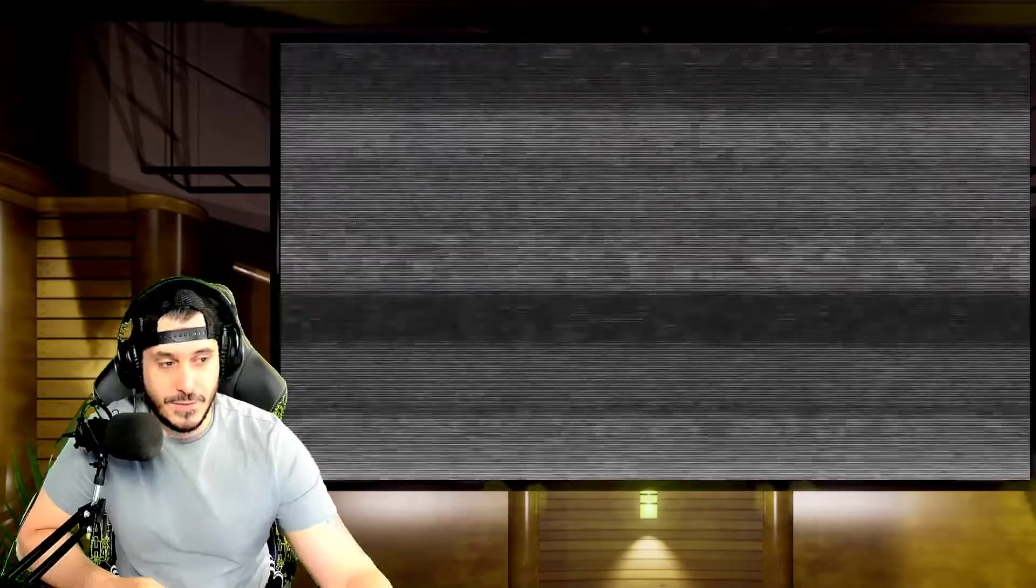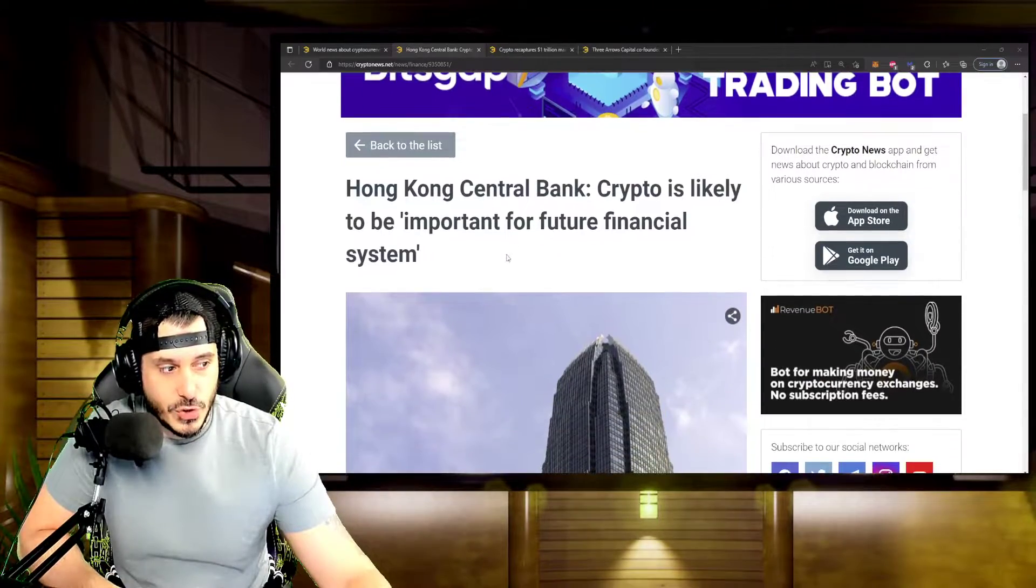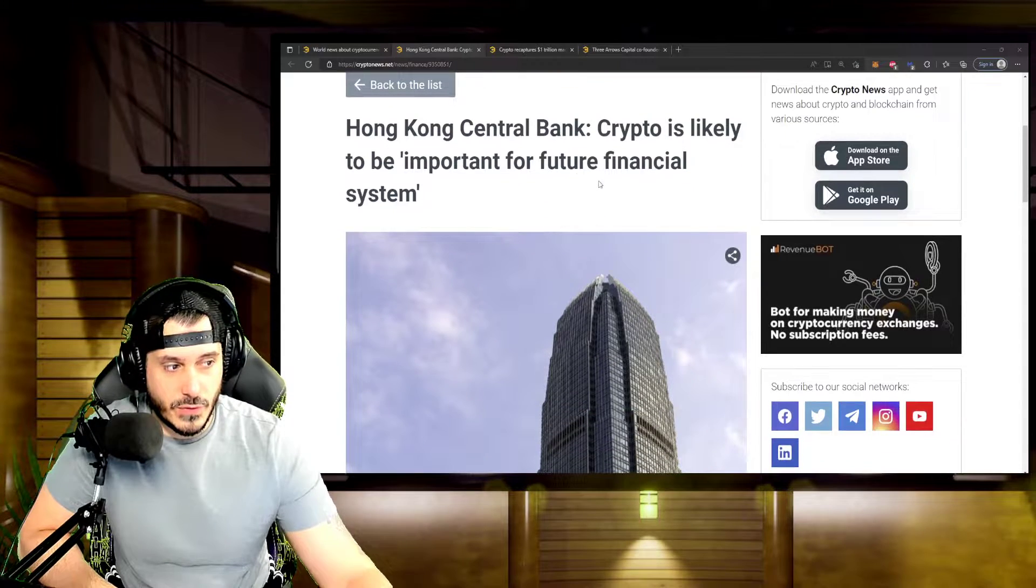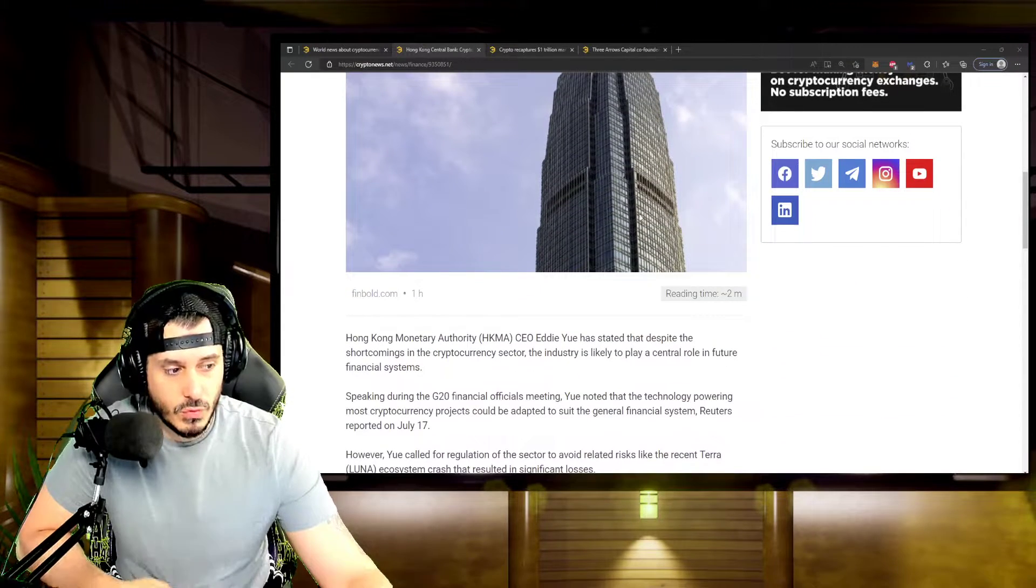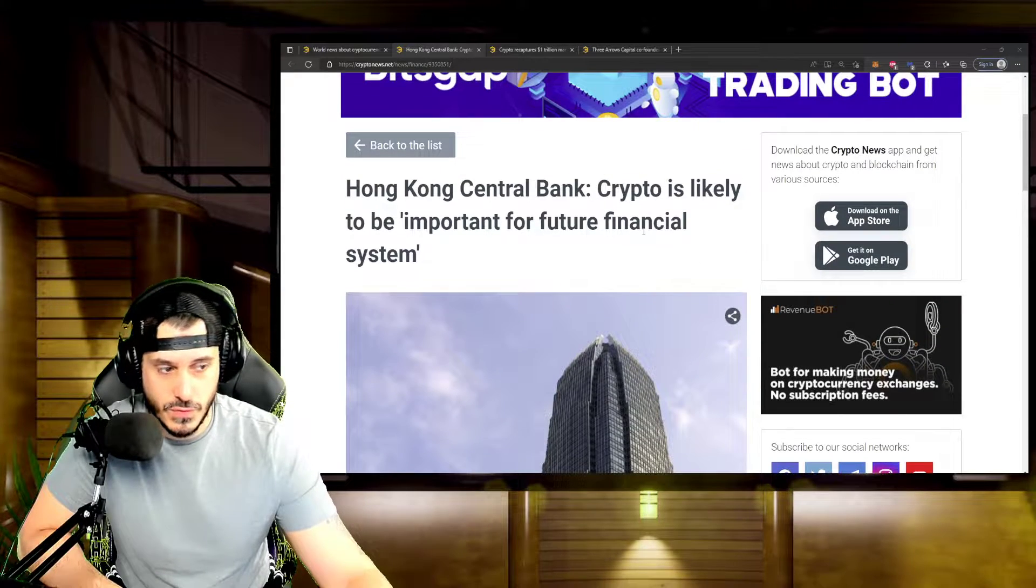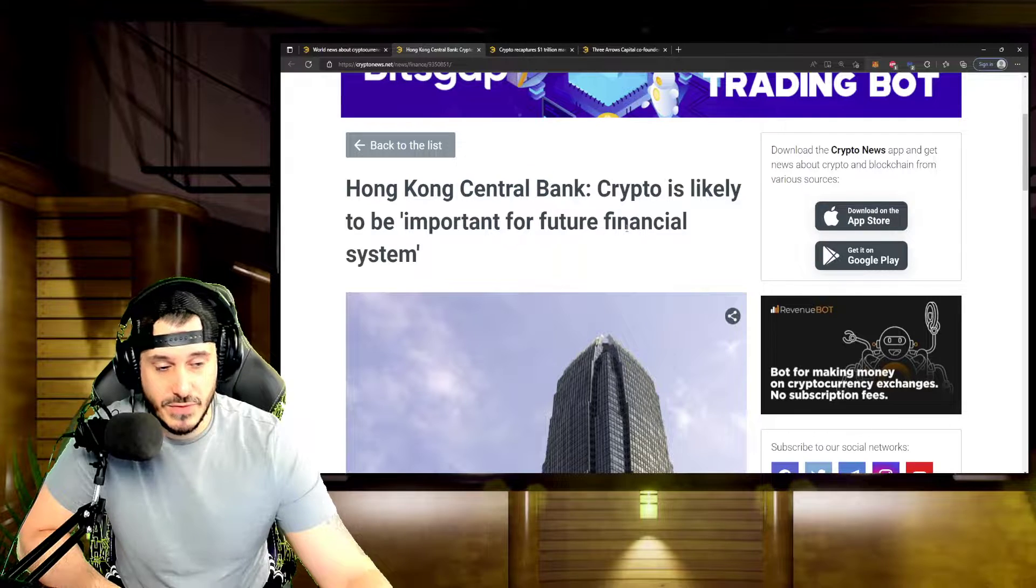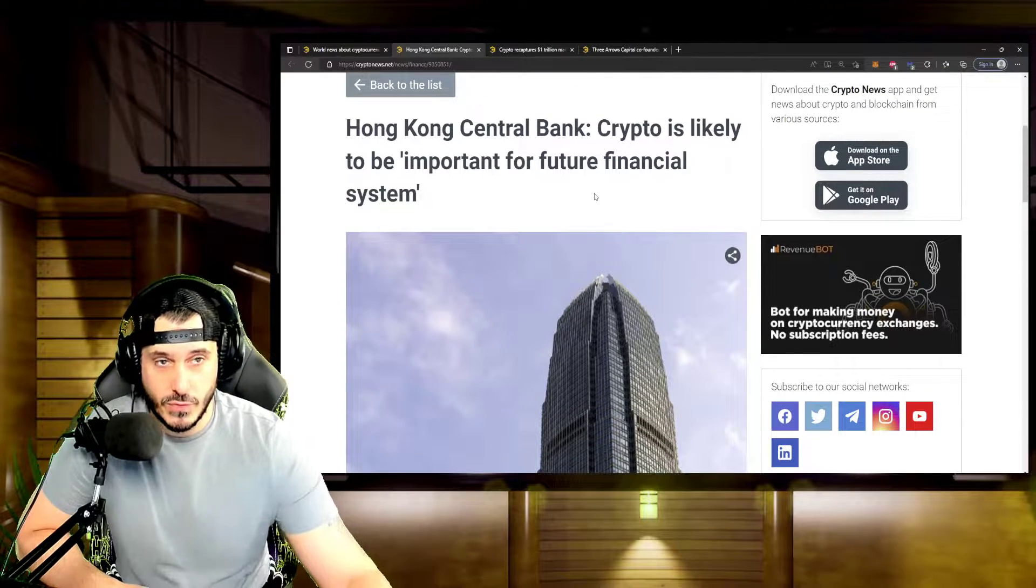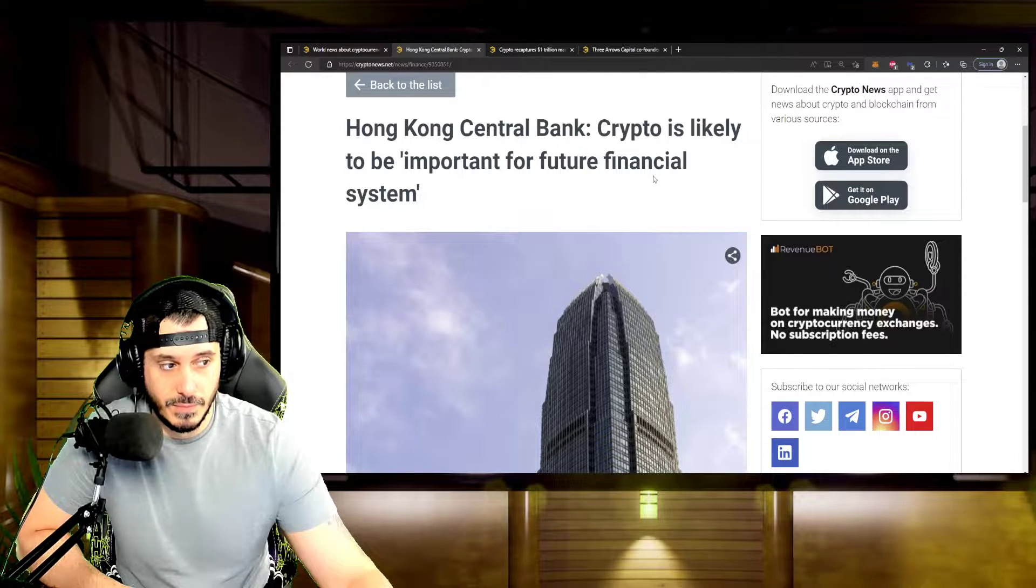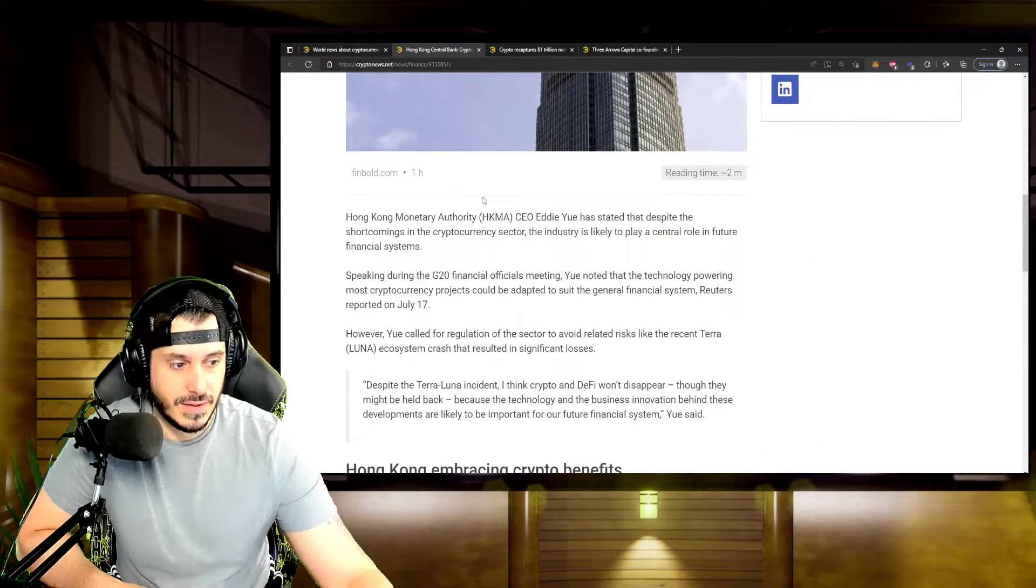Now, aside from the inflation FUD, I just want to show you guys a couple of things. Hong Kong Central Bank says crypto is likely to be important for future financial systems. Really bullish news for cryptocurrency as a whole for the next bull run, where you have the Central Bank of Hong Kong speaking about crypto being important for future financial system applications.